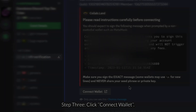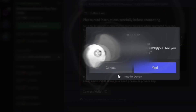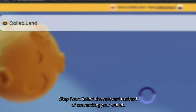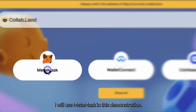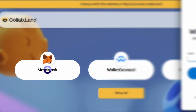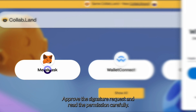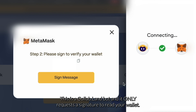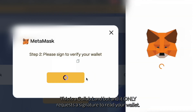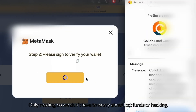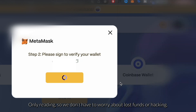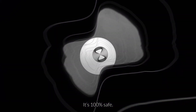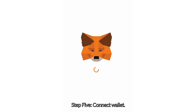Step three: click 'Connect Wallet.' Step four: select the proper way to connect your wallet — I will use MetaMask in this video. Approve the signature request and read the permissions carefully. This is a Collab.Land bot and it only requests a signature to read your wallet — no transactions, only reading. So you don't have to worry about any lost funds or getting hacked. It's 100% safe.